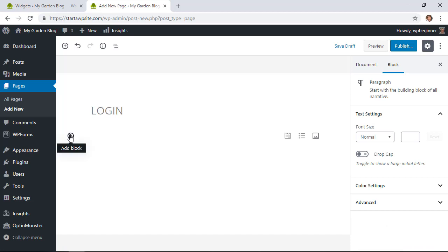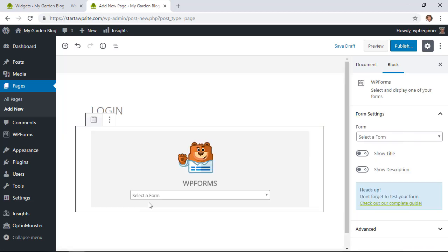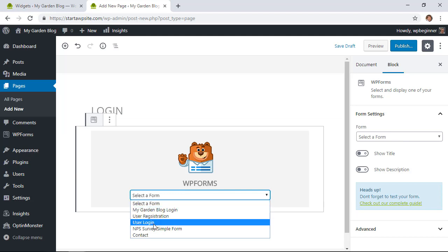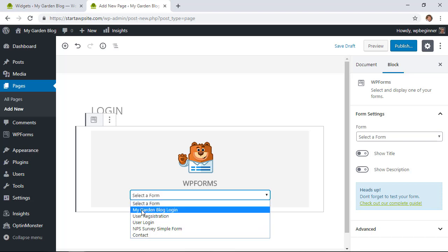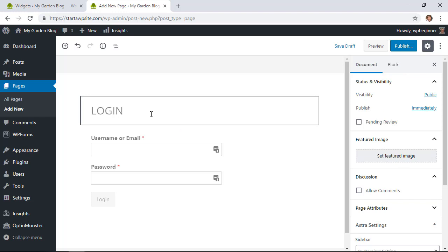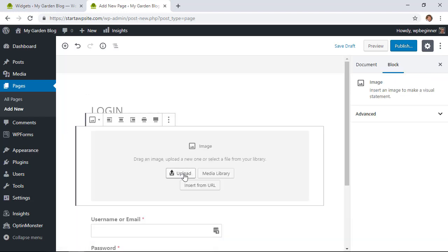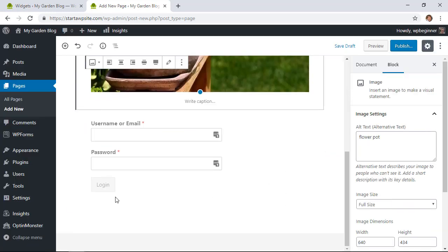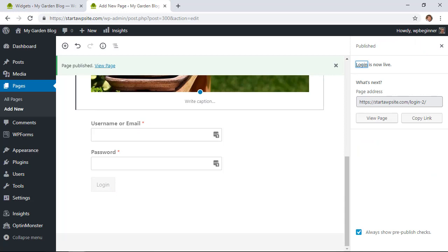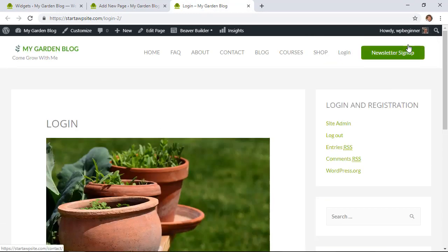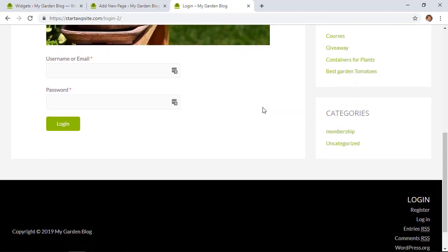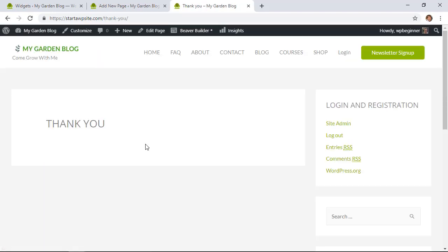Give the page a title, go to Gutenberg blocks, find WPForms, and from the dropdown select the login form you just created. What's great about adding it to a page is you can make it more user-friendly — add an image, dress it up, add a bit of content. Click Publish. When viewing it while logged out, you'll see the login form. When we log in, it redirects to the thank-you page. You'll want to maximize that page — maybe a members area or welcome page.